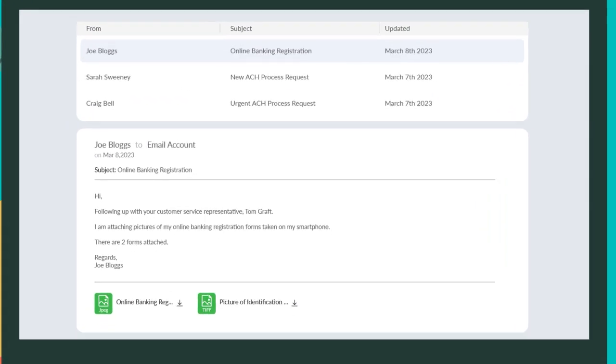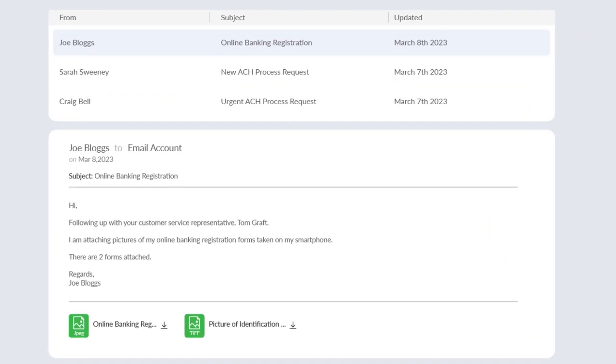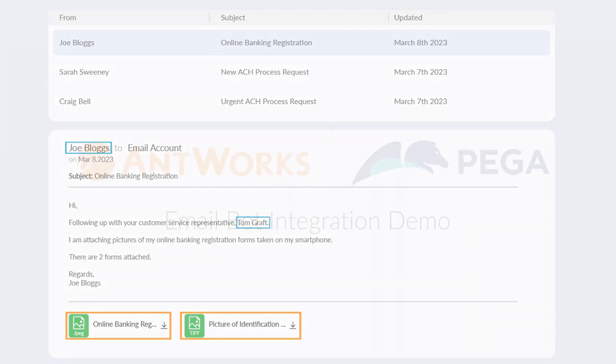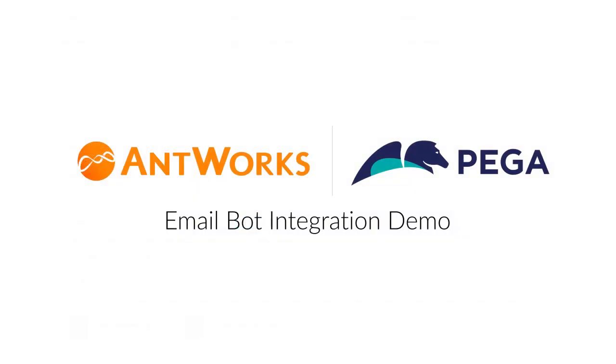Pega's email bot has NLP capabilities but is limited to reading only text documents or formats. And now, with the integration with Antworks CMR Plus, can extract all fields whether from text or image formats.